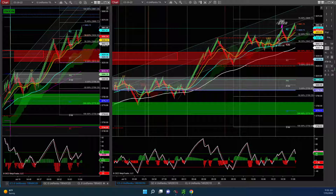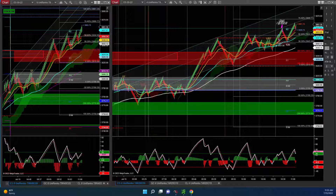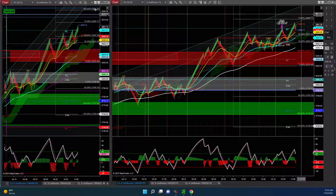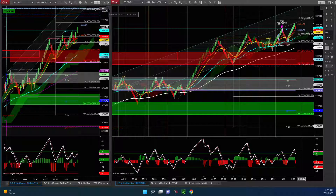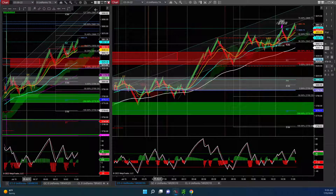Hello everyone. Today is Friday, July 15, 2022. I wanted to review a couple of trades I made today — basically the setups, more than the trades, actually.